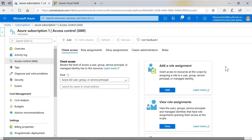I'm in the current subscription for our instance of Azure, and I'm going to click Add under Add a Role Assignment.